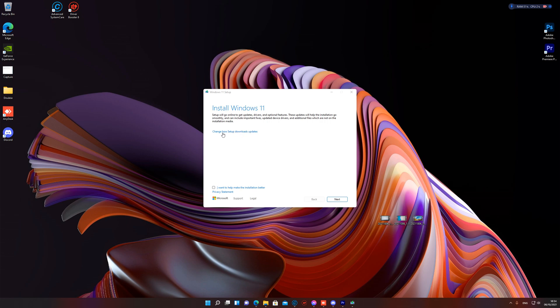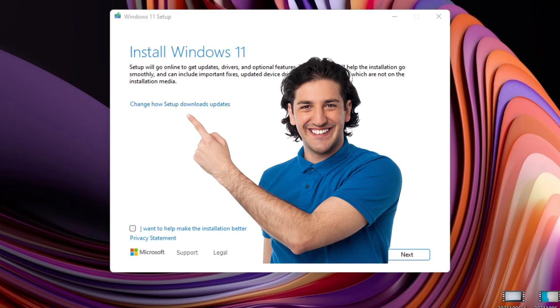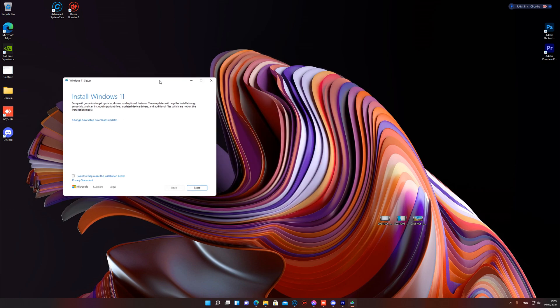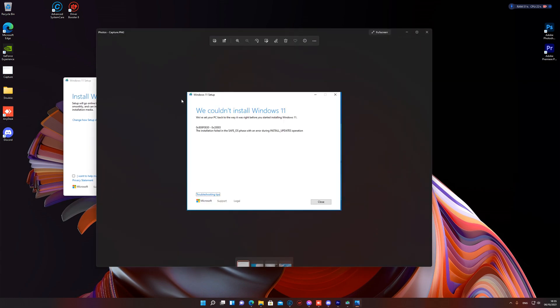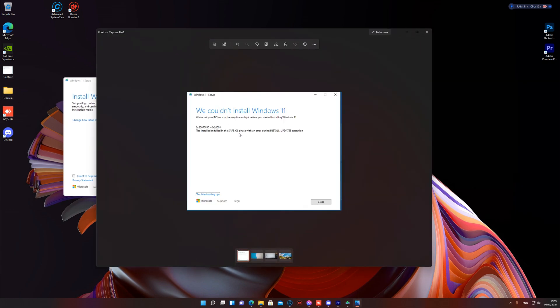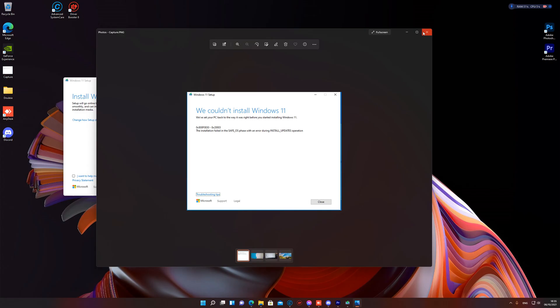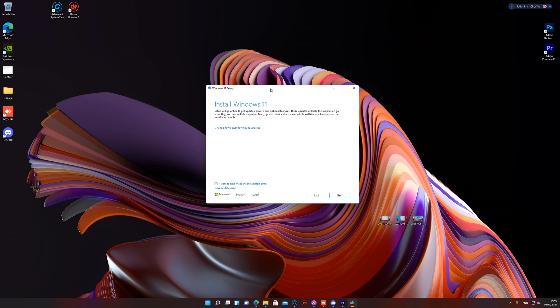You come here and this is the magic button: change how setup downloads updates. As you can see, the error is talking about install updates operation, error during install updates.